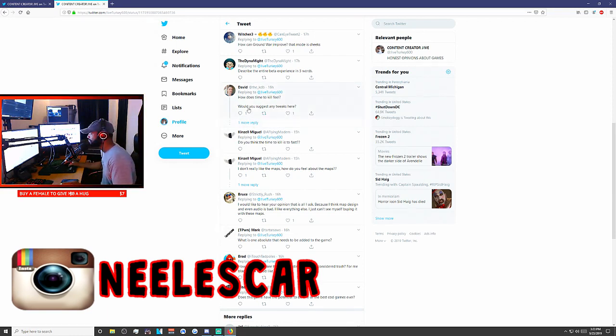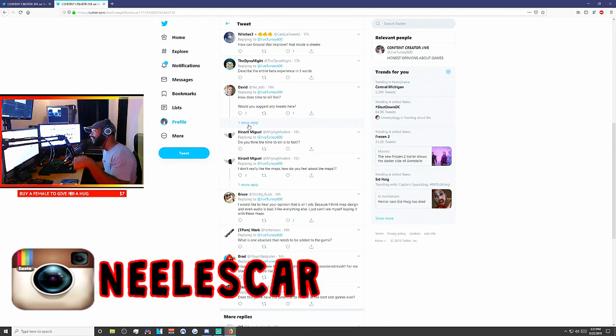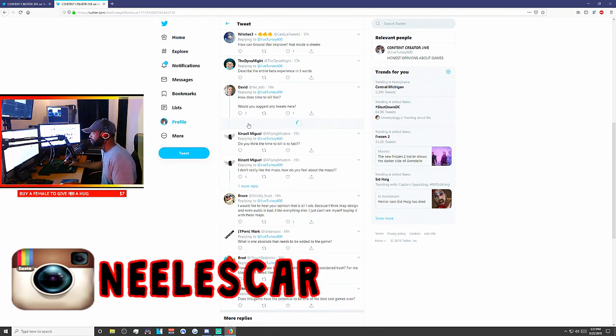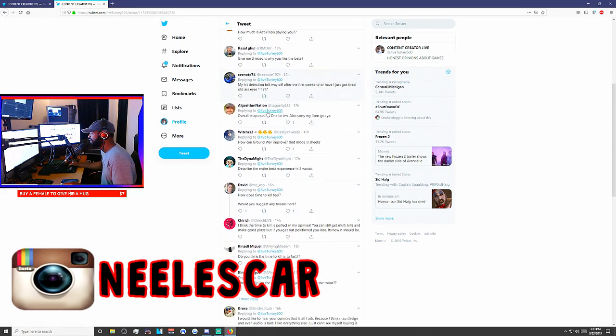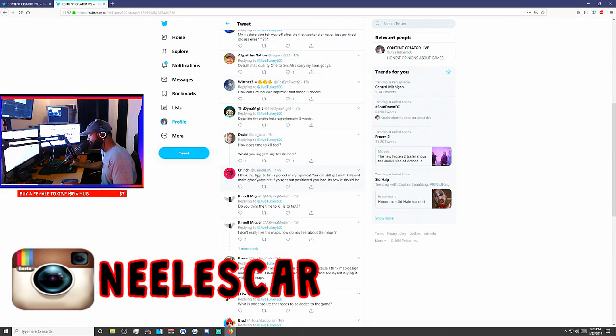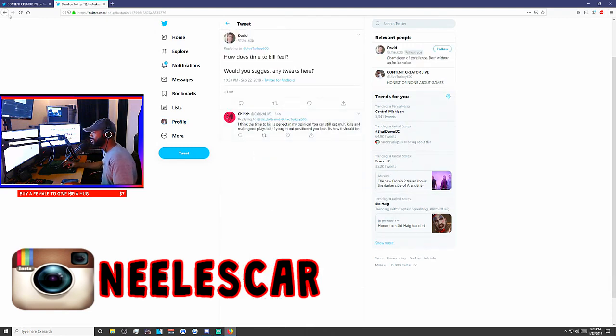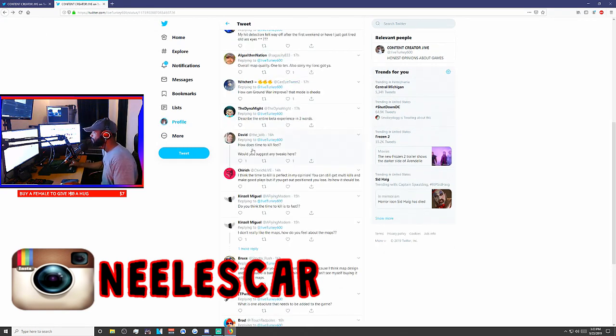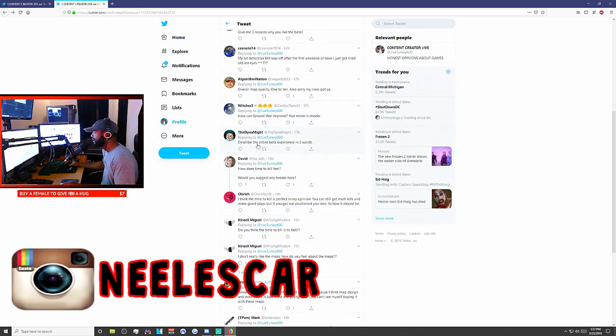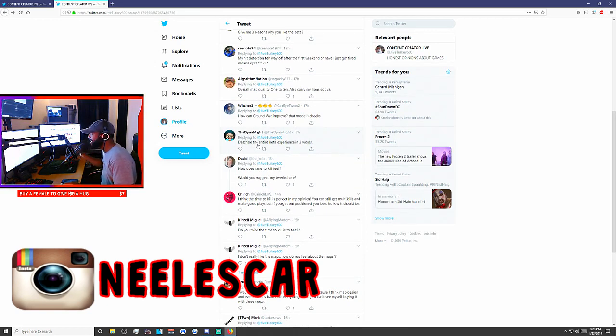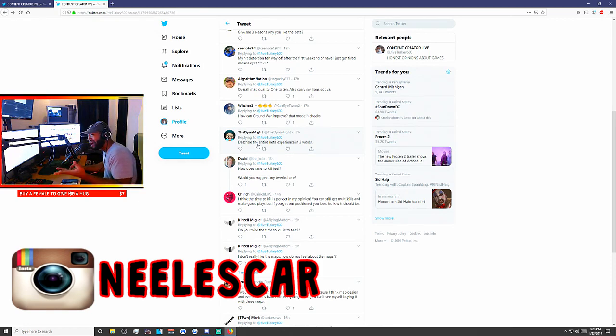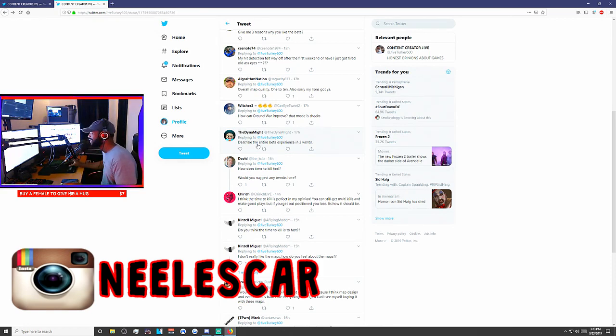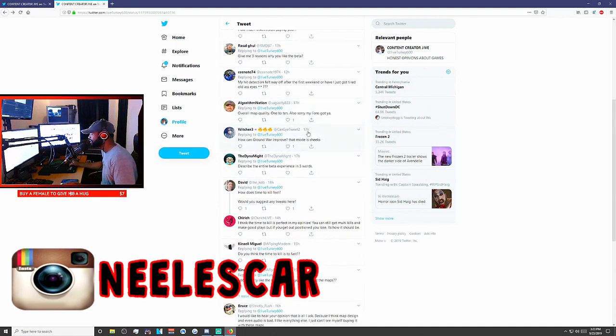Next question, how does time to kill feel by David? Would you suggest tweaks here? Yes. I just talked about that. I think time to kill is perfect. Man, shut your dumb ass up. He ain't asking you. Alright, next question. Describe the entire beta experience in three words. It was alright. That's three words.